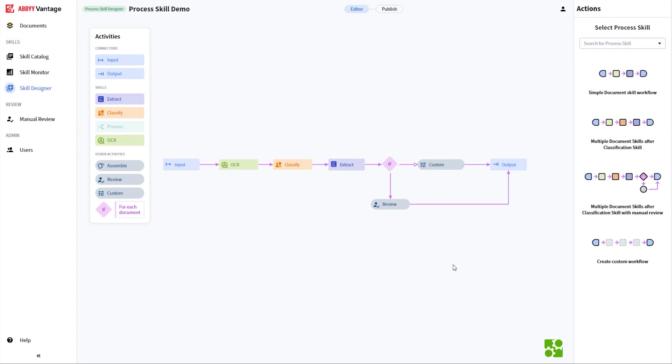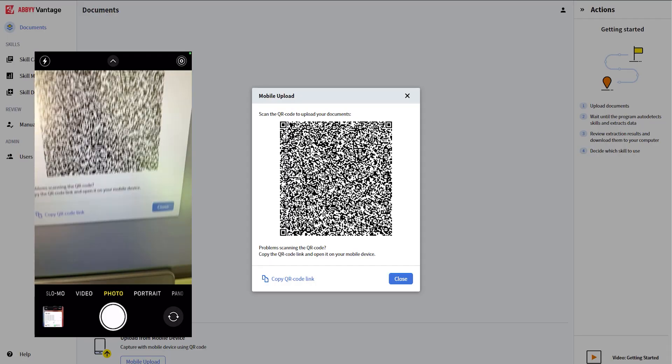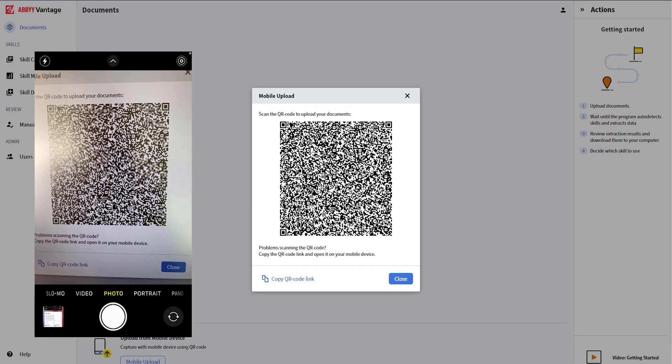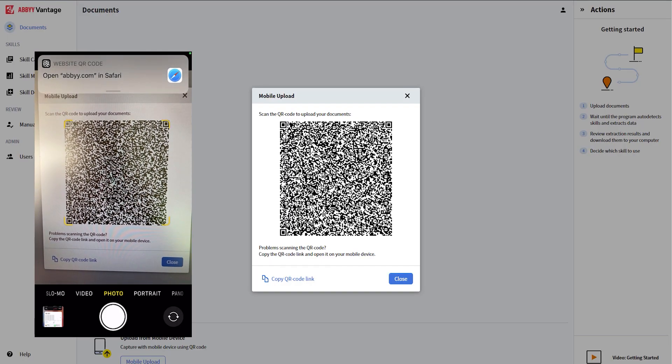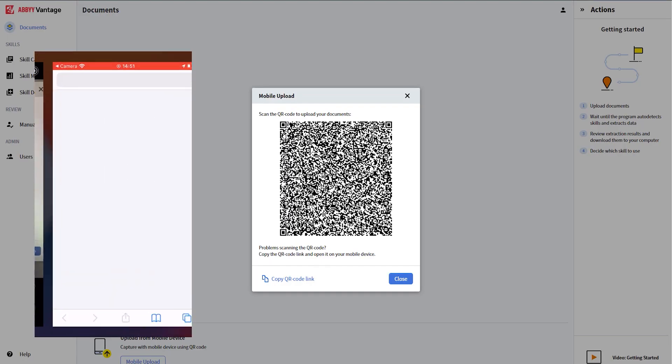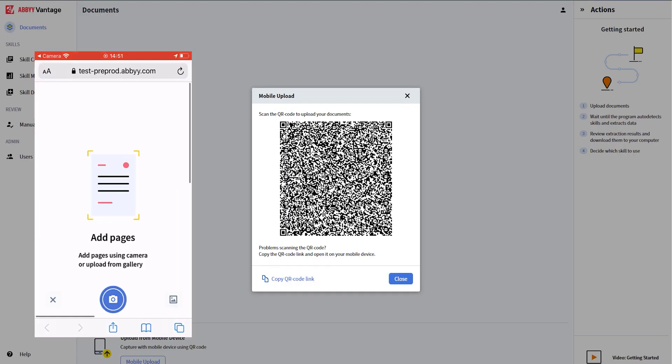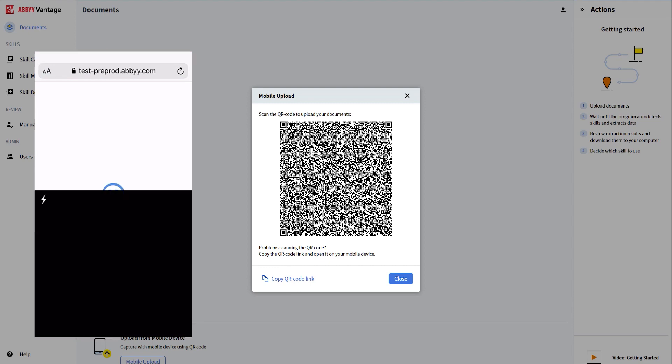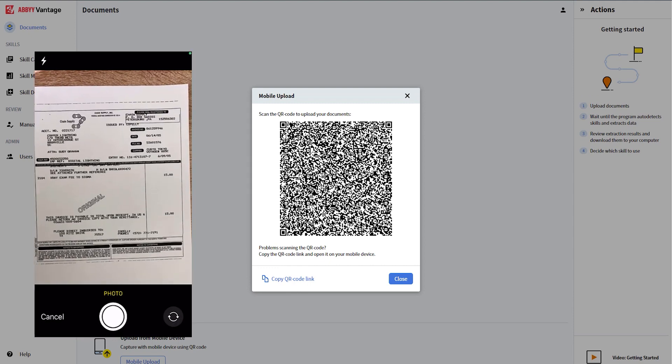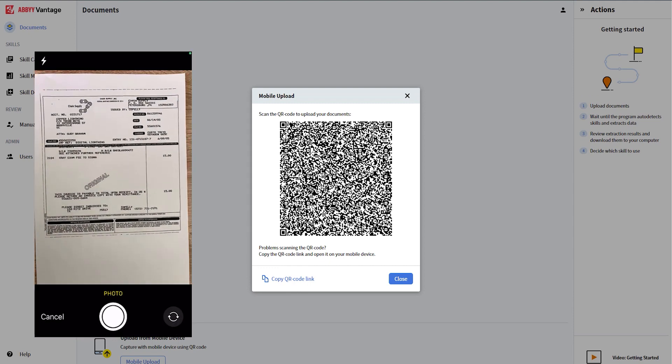So far, I have shown you several new capabilities in the Process Skill Designer. Let's put it all together, capture a document using my mobile phone, send it to Vantage, and see the results we get.